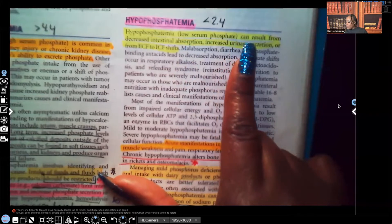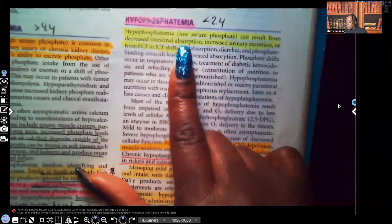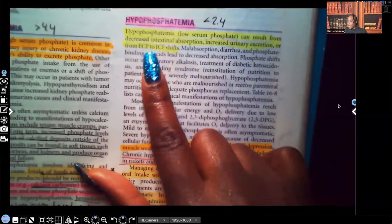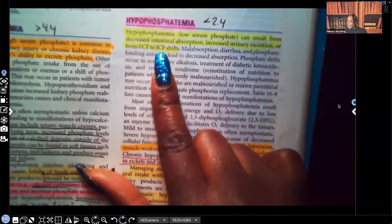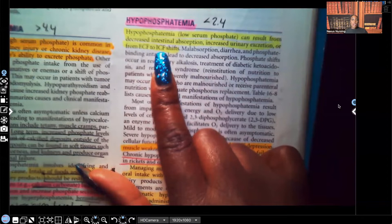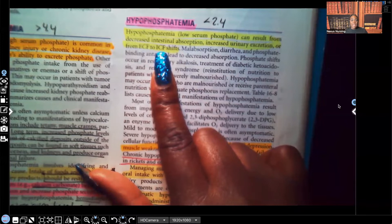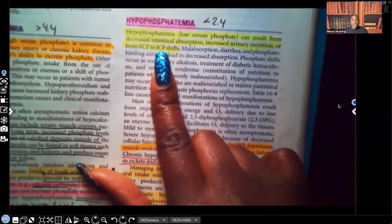It results from decreased intestinal absorption, increased urine excretion, or a shift from extracellular fluid to intracellular fluid. These are all the ways that a patient can lose phosphate — it may not be getting absorbed in the GI tract, the patient may be excreting too much through the urine, or it could be that fluid shift.